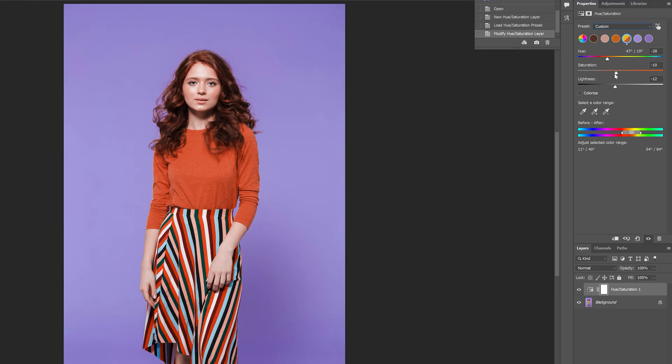And there you have it. Without making a single selection, we were able to change the color of our photos — quick, easy, and without all the hassle. Now that you've mastered the hue and saturation adjustments, have you checked out the advanced select people tools within Photoshop? It works on people, it works on clothes, and I have a video right here to walk you through it.